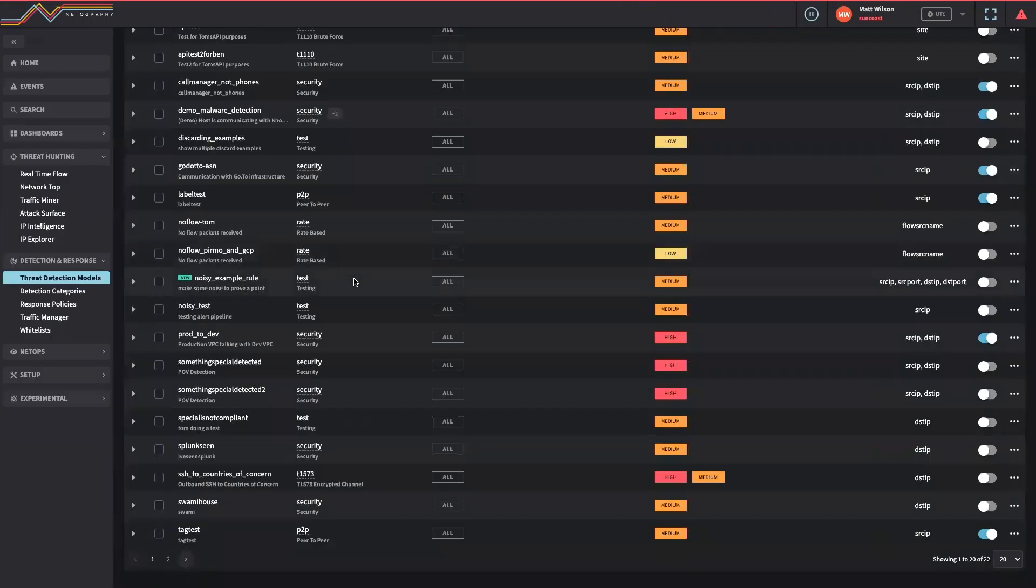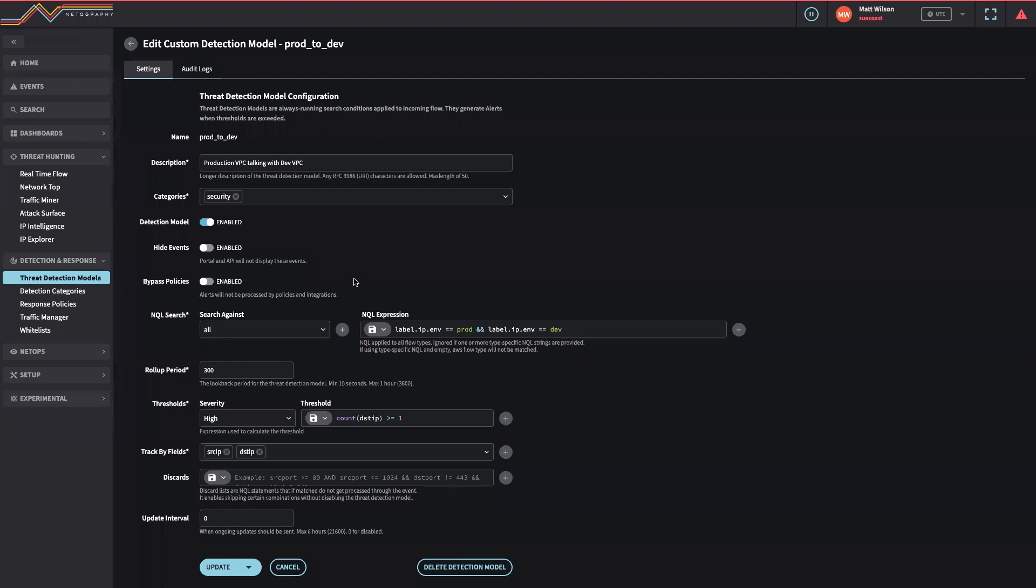And for customers that already have robust governance and risk management policies, context can be used to validate that controls are working as expected and to write custom detection models to alert when non-compliant traffic is occurring. This enables both evidence of working controls and adherence to policies.